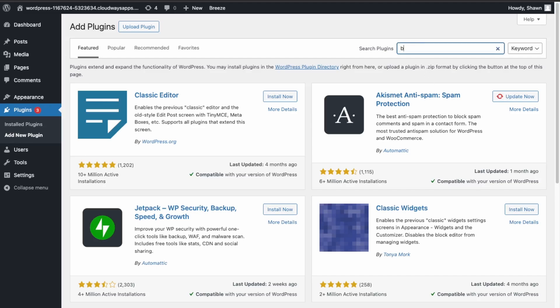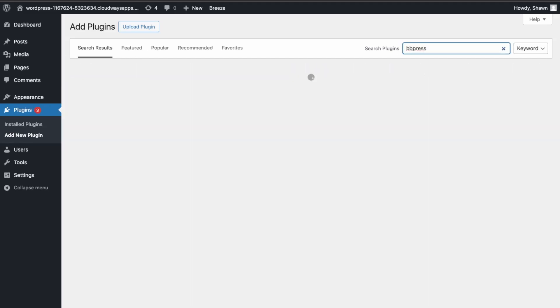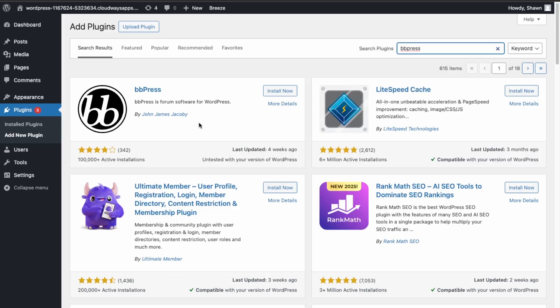And we're going to search bbPress, and then Install Now, Activate.